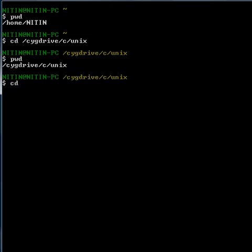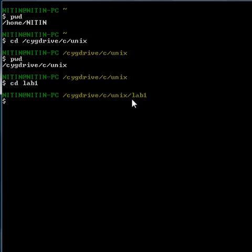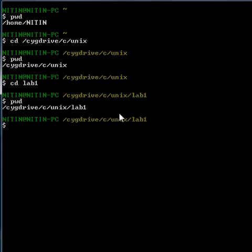If you want to go to another directory, just type cd and then the name of any directory you want, like lab1. I have lab1 in this Unix directory — another subdirectory. So I just typed cd lab1 and it will take me to lab1. See, here I am. You can check out whenever you want — just type in pwd. Here you are at lab1.